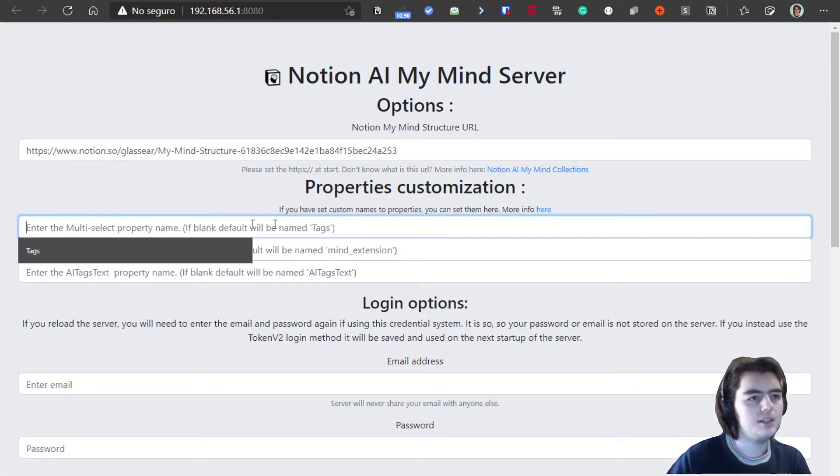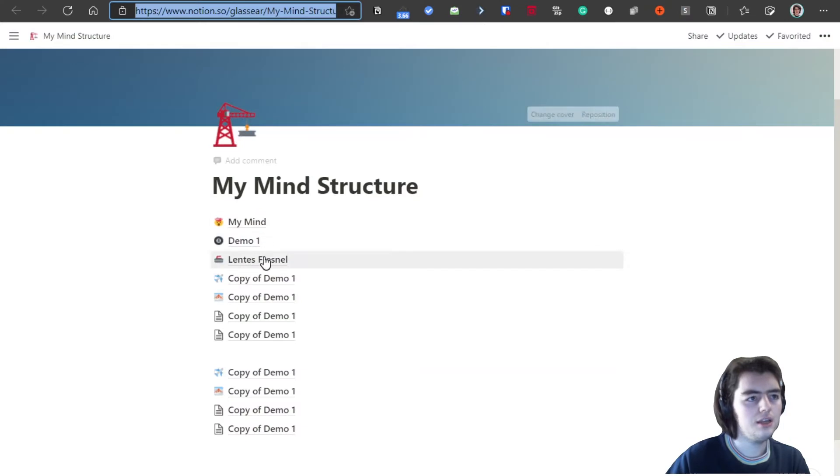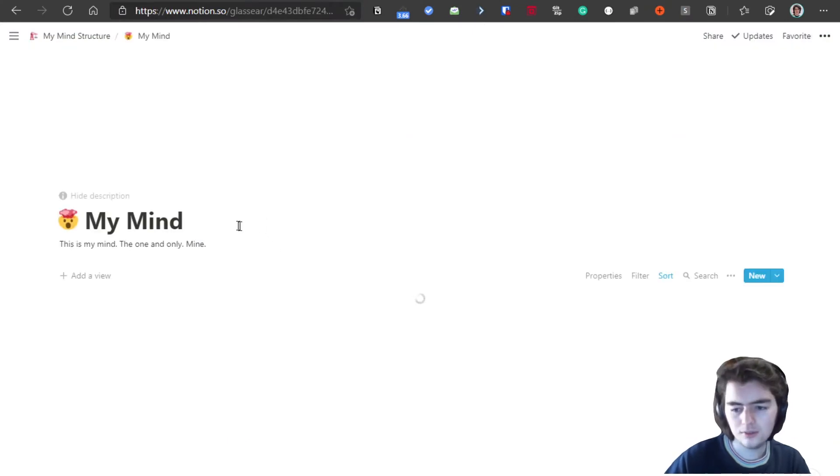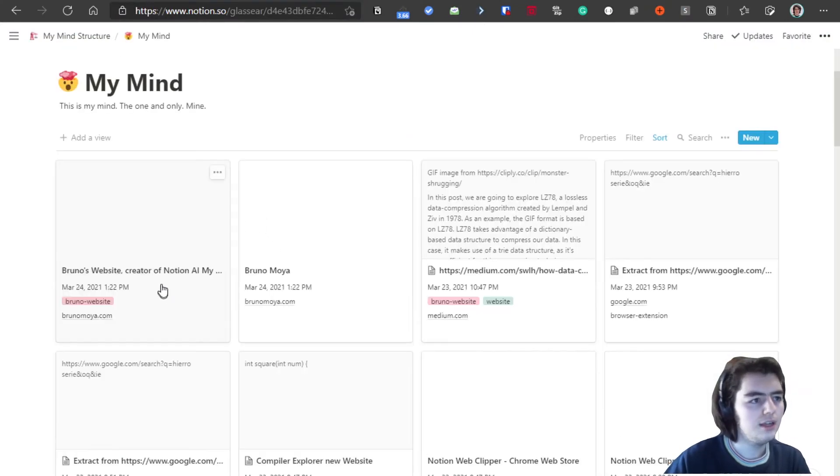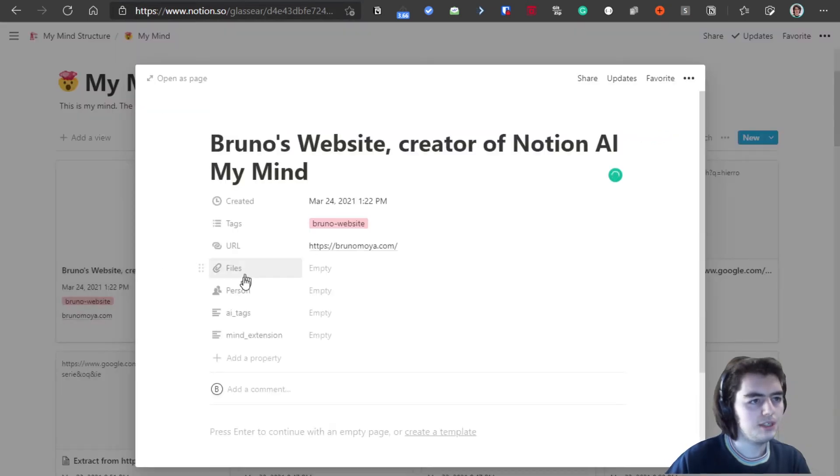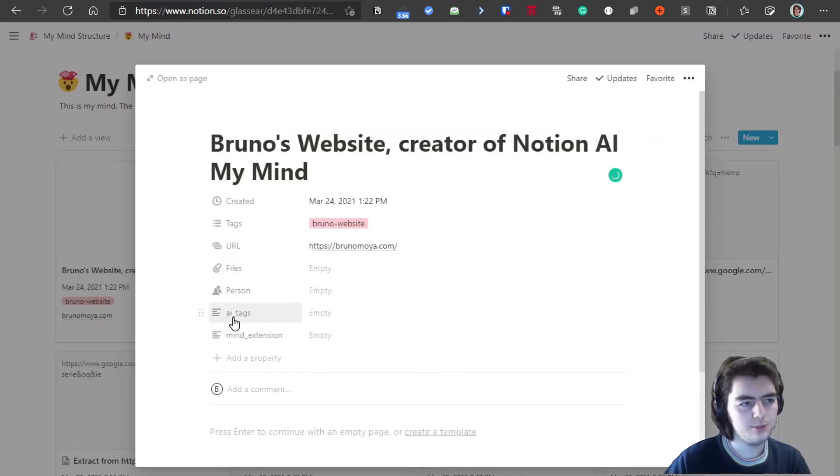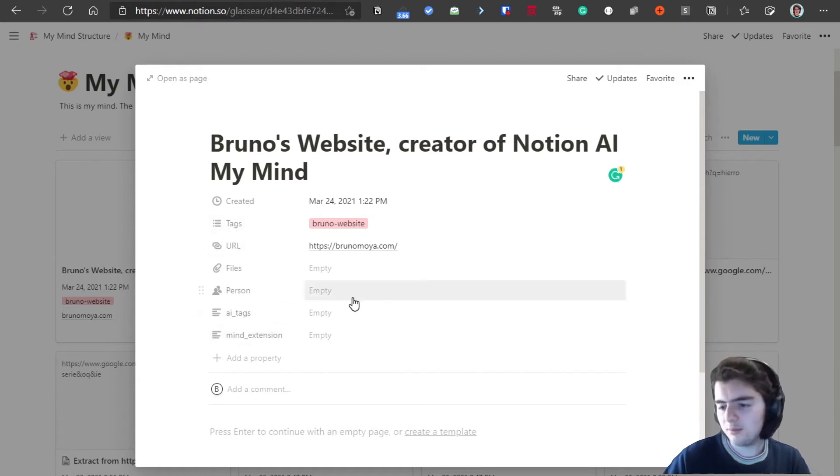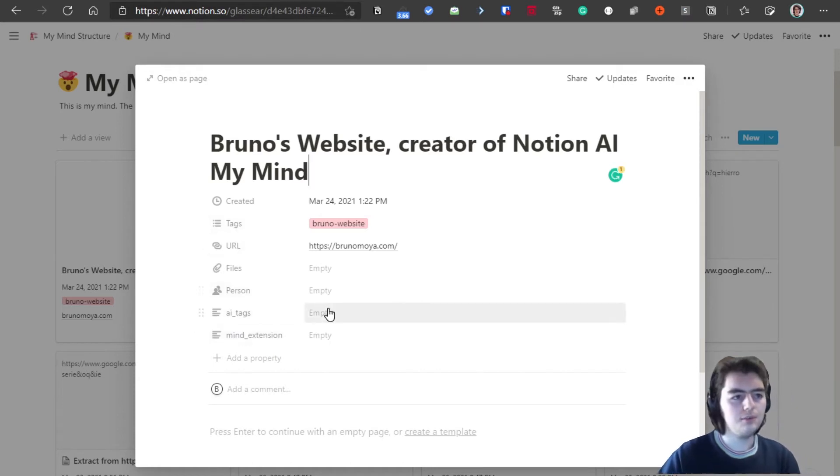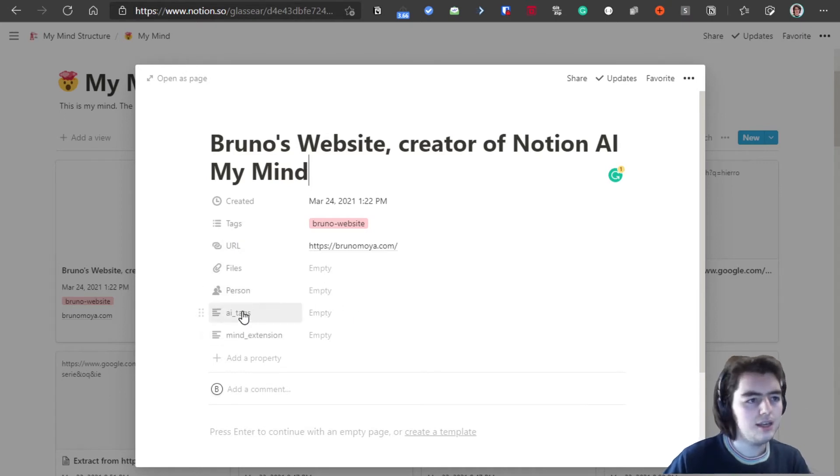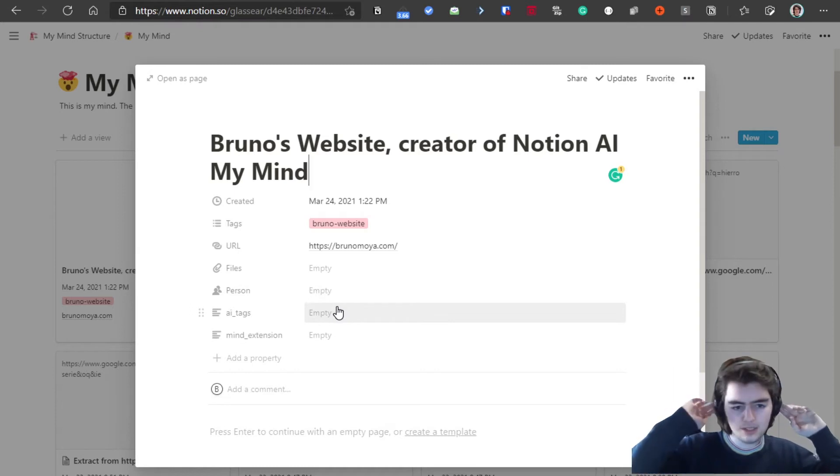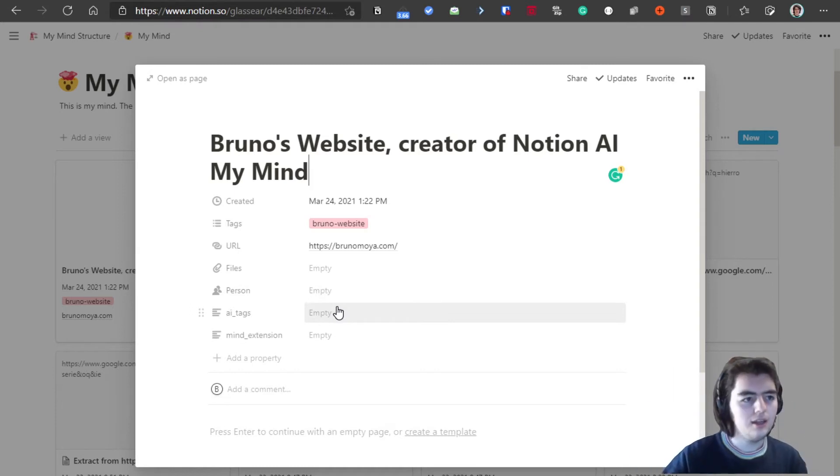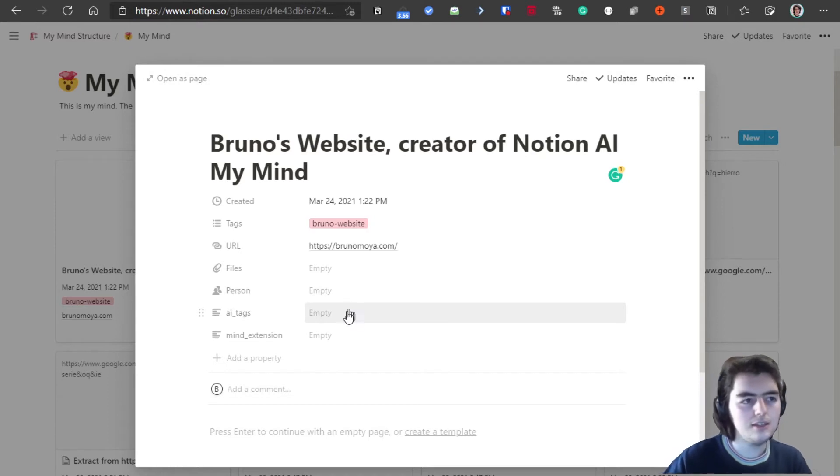Then these properties customization. If you go for example into this collection, and when here we see that we have these properties: AI tags, mine extension, URL, tags. These are properties that give us info that the server will add. AI tags are the tags by the AI tagging system that will tag images. For example, you have an image on a website and it will give tags like there's a cat, there's a dog.